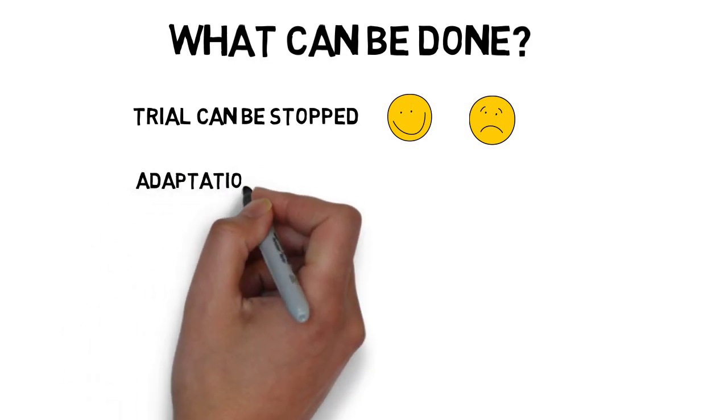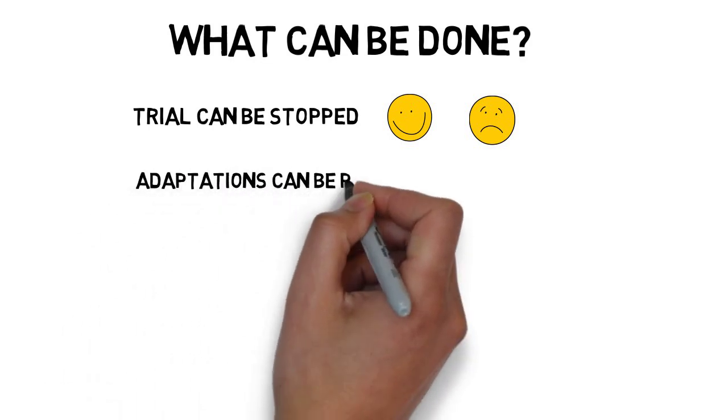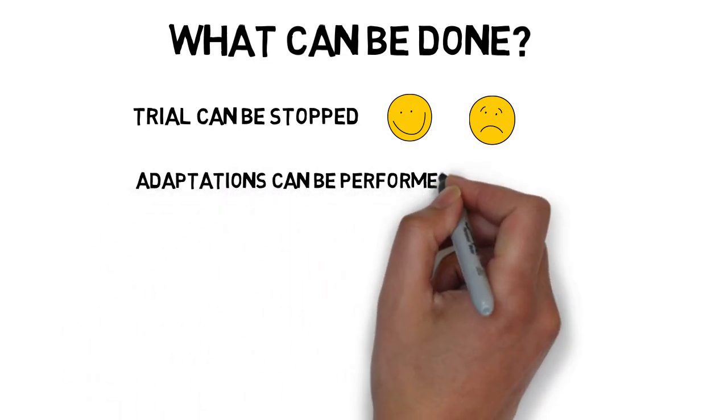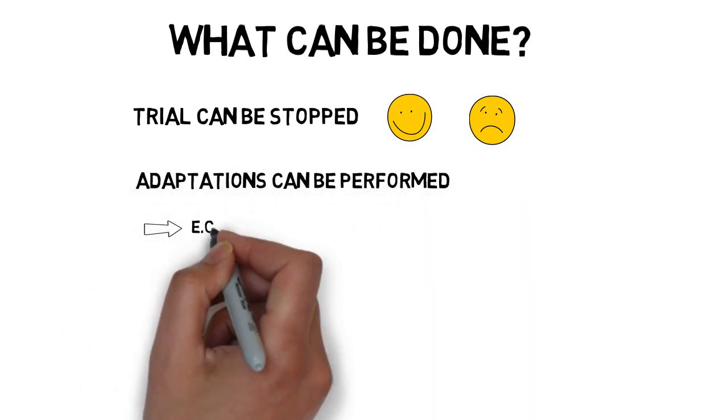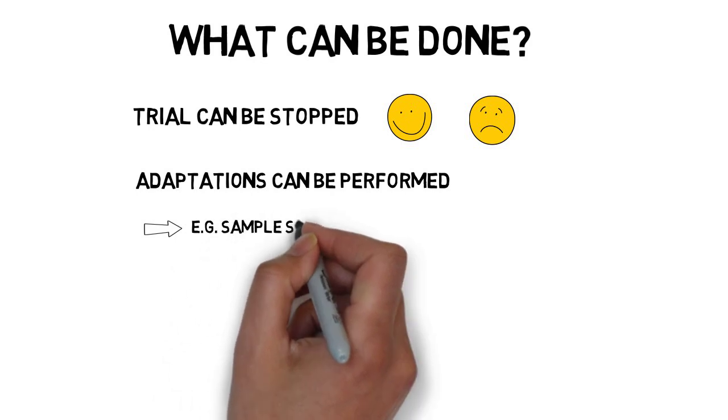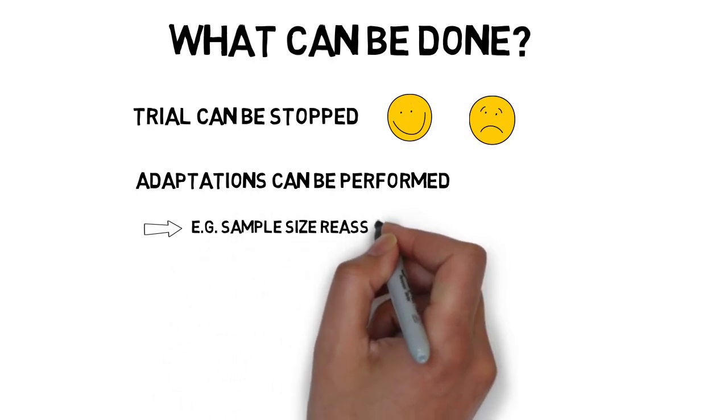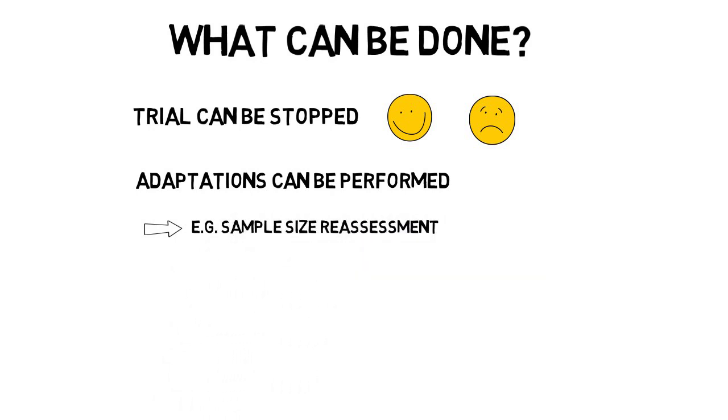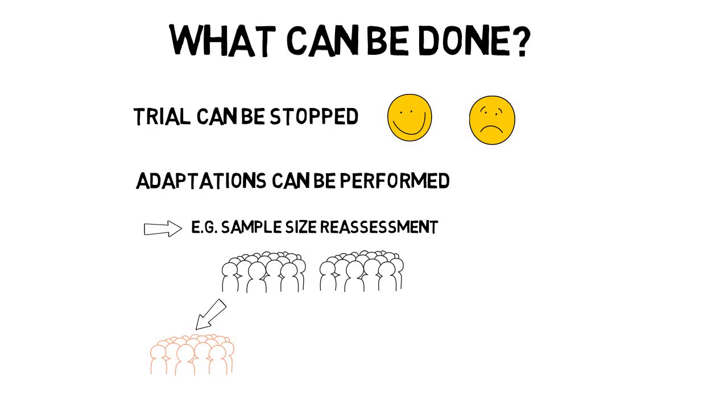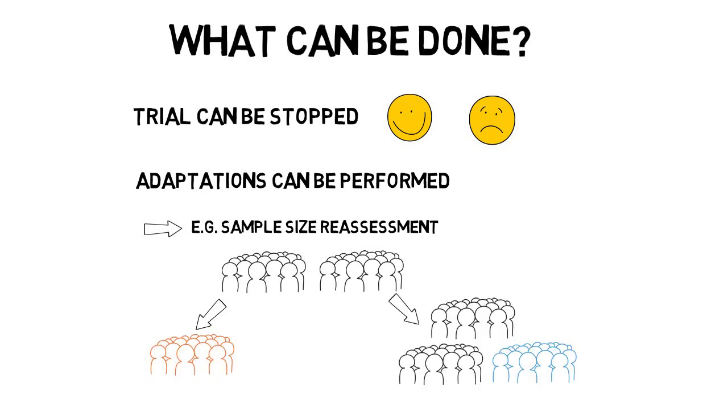What is more, some adaptations to the trial design can be performed. One of them is sample size reassessment where the number of patients to be recruited in the trial can be changed. This number can be either decreased or increased.